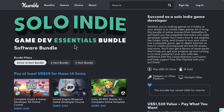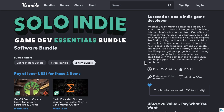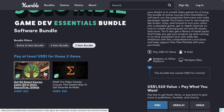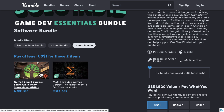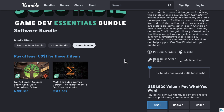As with most Humble Bundles, this one is organized into tiers. If you're looking at the $1 tier, frankly everything we've seen here has been in a previous bundle — the Math for Video Game courses and the Git Smart courses. Those have both been in previous bundles, but if you're looking for a math course, the $1 tier is a pretty good pickup.